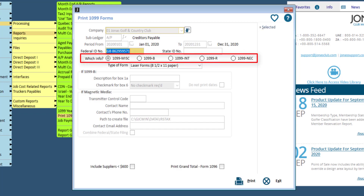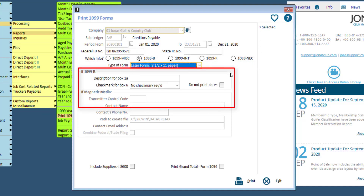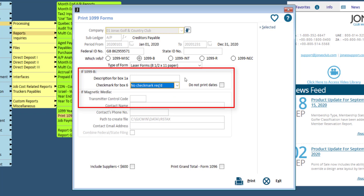Select the type of 1099 you want to print. If selecting 1099-B, you will have additional options to include a description for box 1A, a checkmark for box 6, and an option to flag Do Not Print Dates. This is the same kind of function as the combined payments flag in the Maintain Suppliers menu — if flagged, no date will be printed on the form. It is usually better to use the combined payments option in the Maintain Suppliers menu instead.